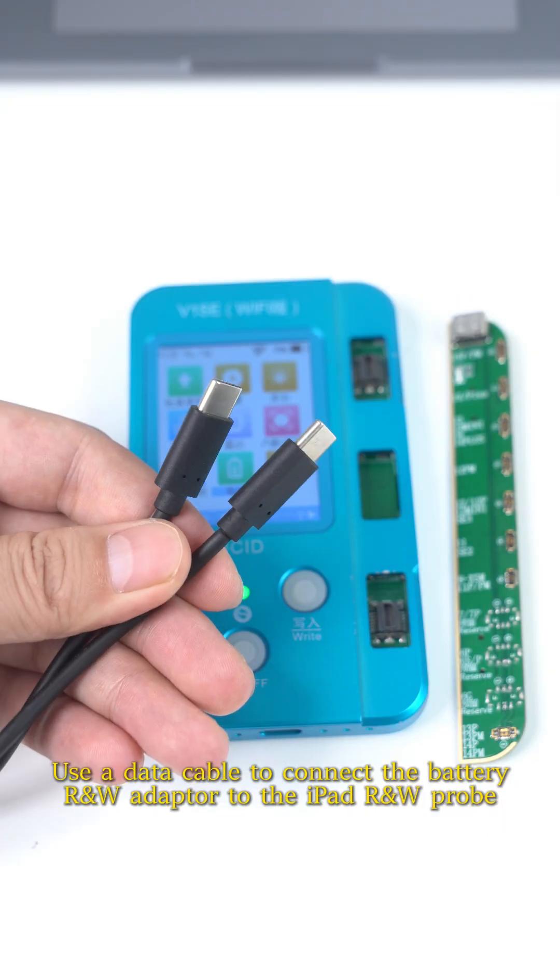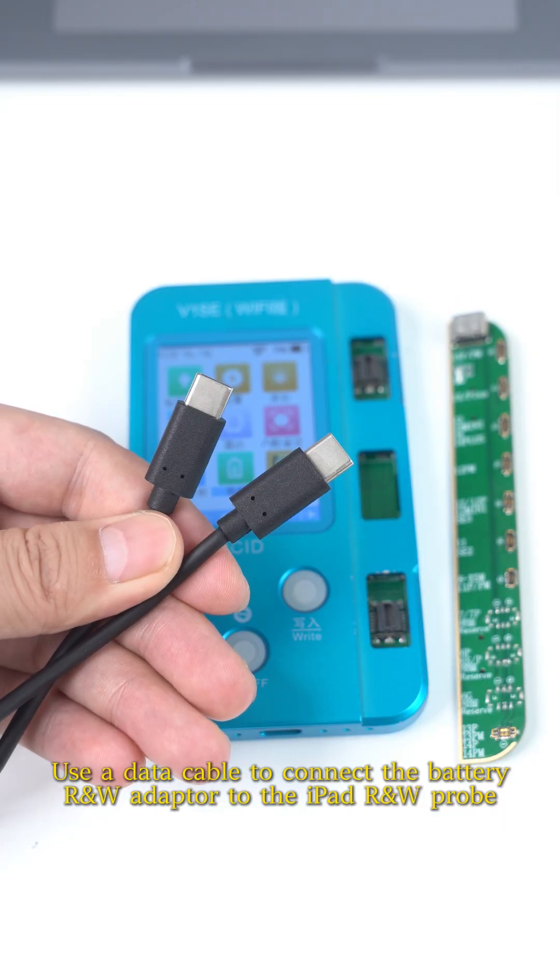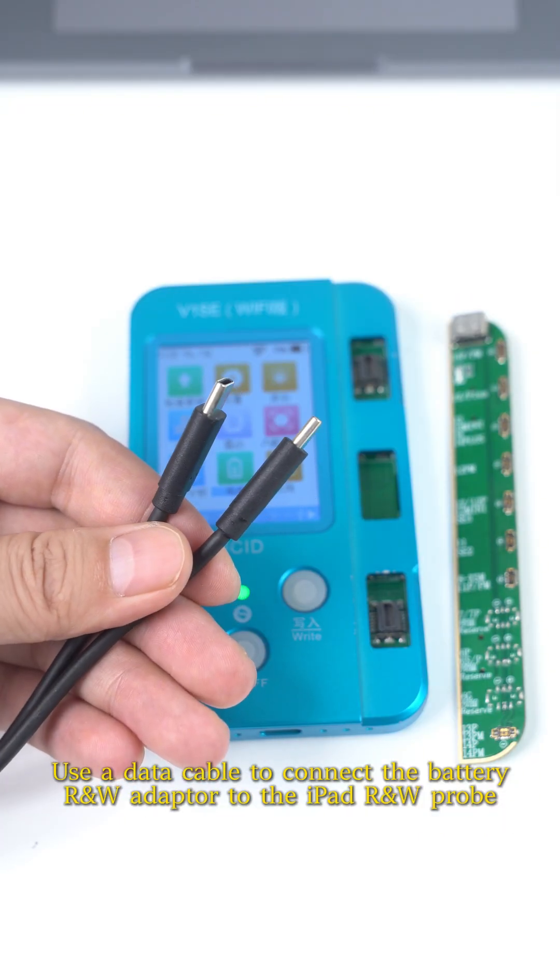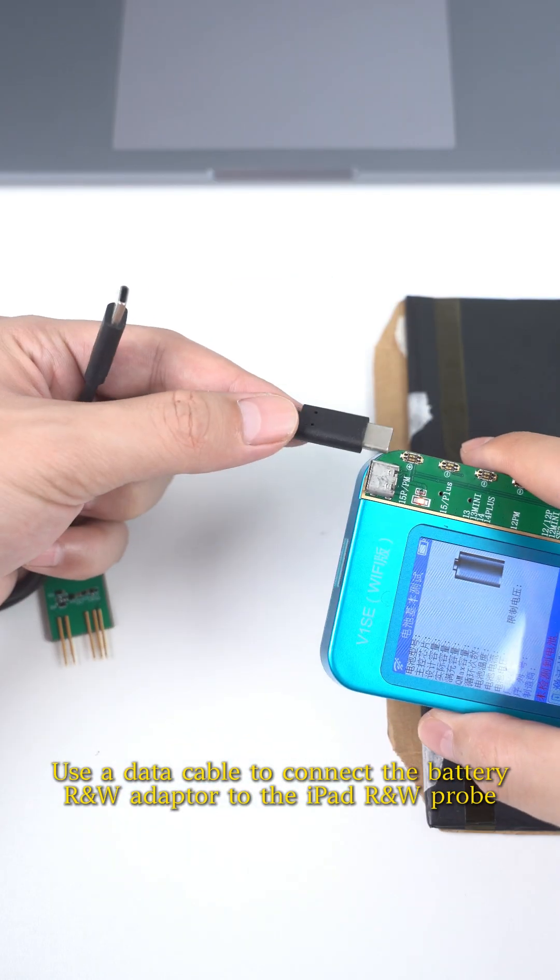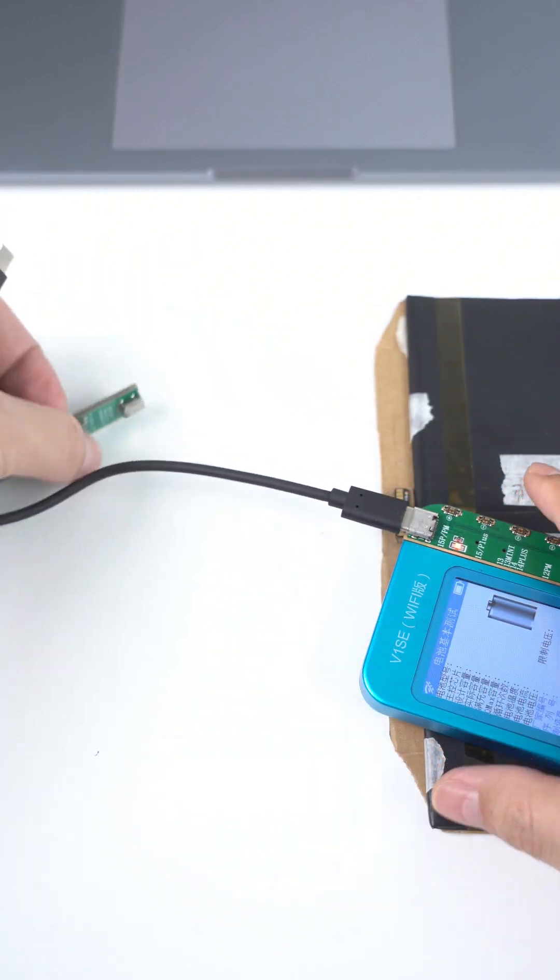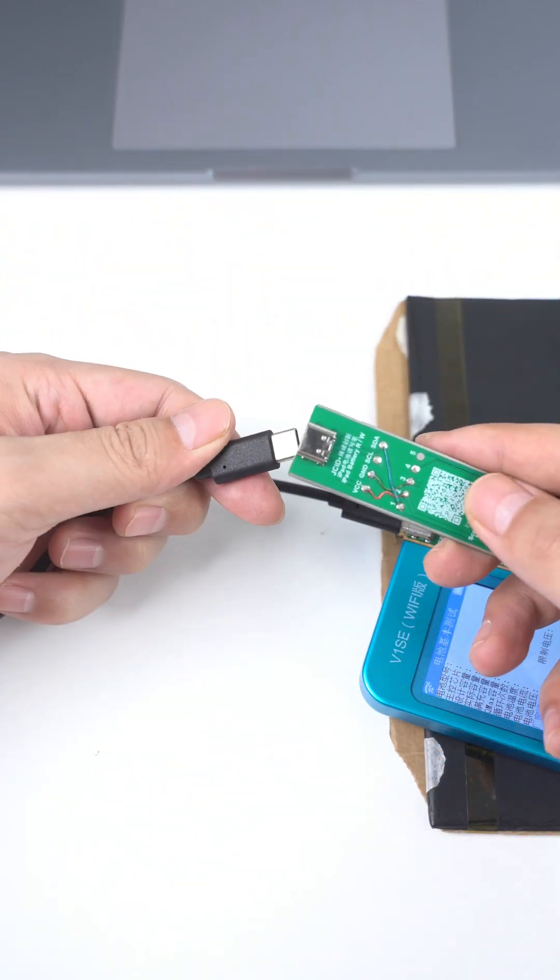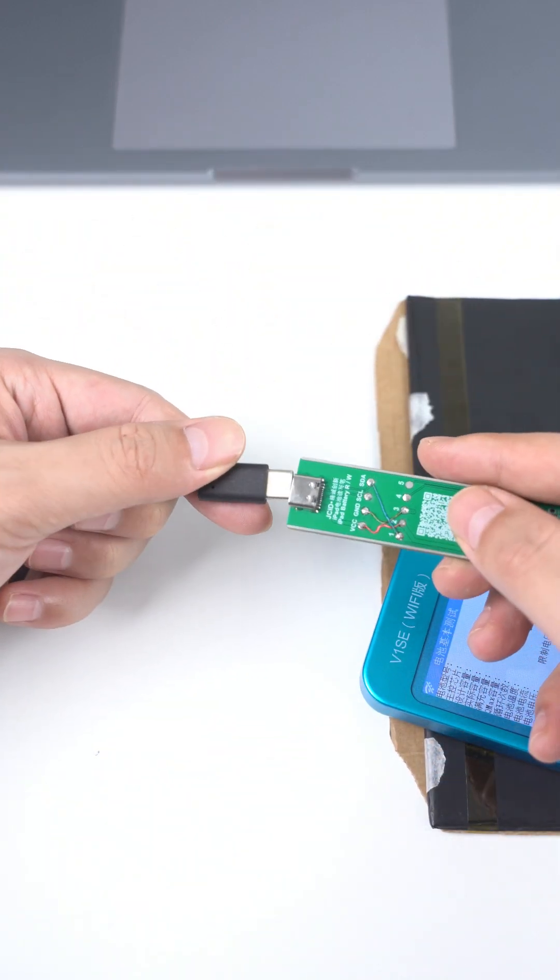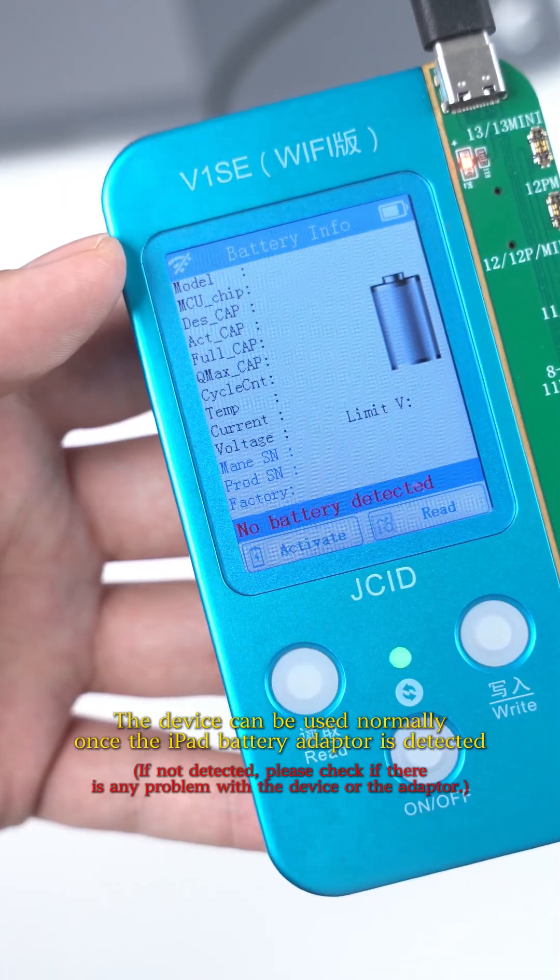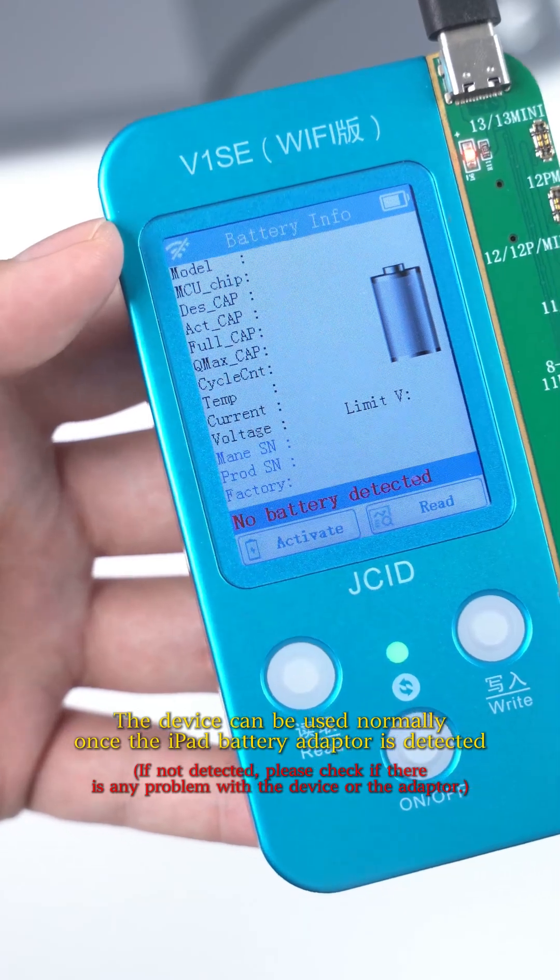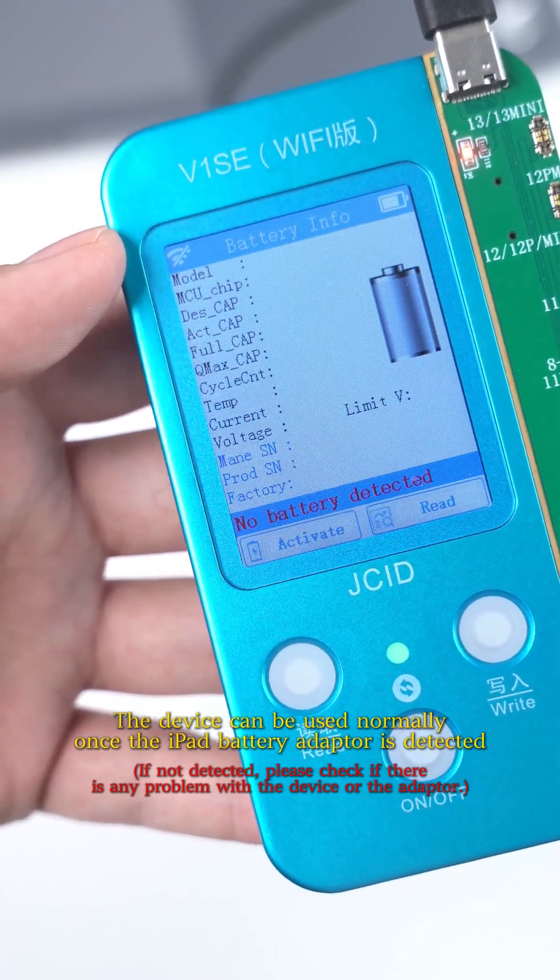Use a data cable to connect the battery R&W adapter to the iPad R&W Pro. The device can be used normally.